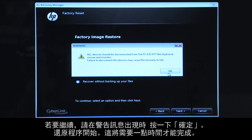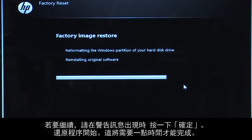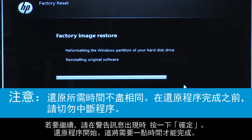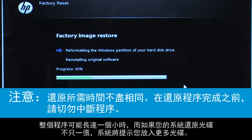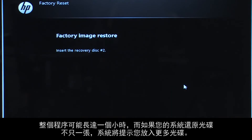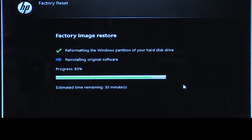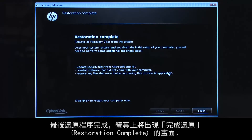Click OK on the warning message if you would like to continue. The recovery process starts. This will take a while to complete. If you are using recovery disks, the process can take over an hour and you will be prompted to insert more disks if you have more than one disk. Eventually, the recovery process completes and you are presented with a Restoration Complete screen.